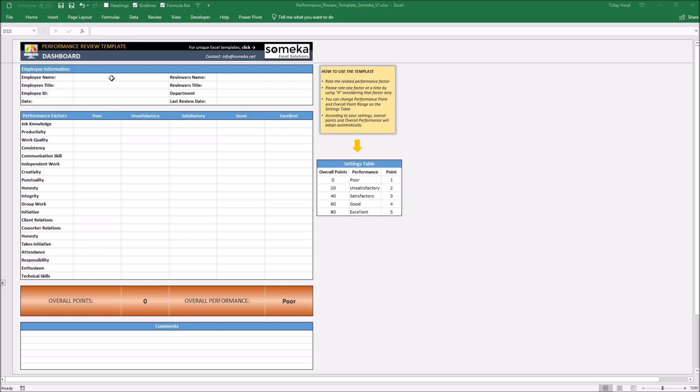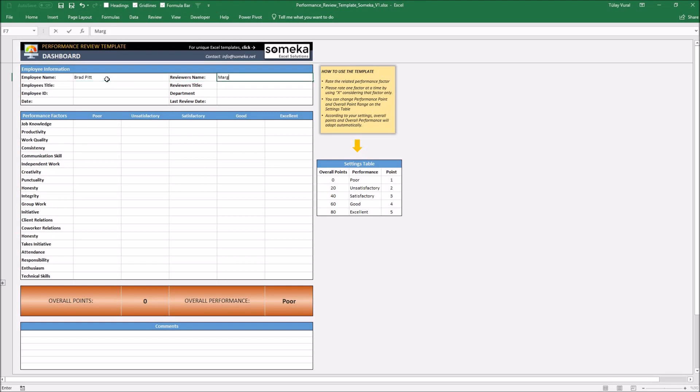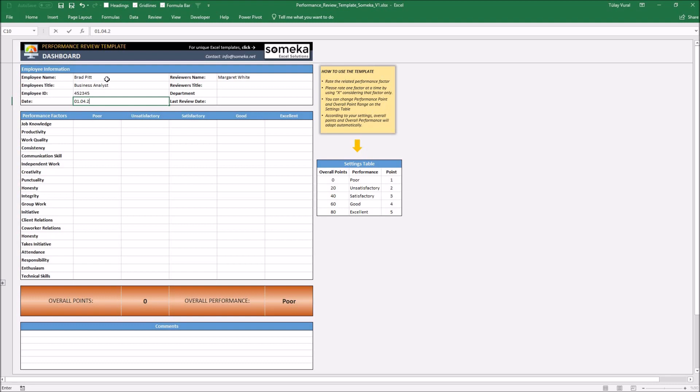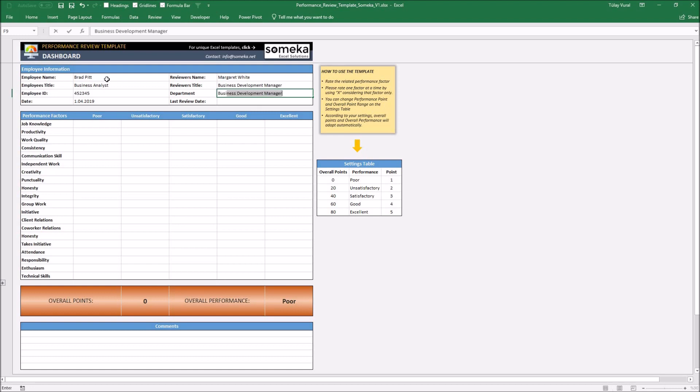I'm filling related information: today's date, reverse title, department, last review date.